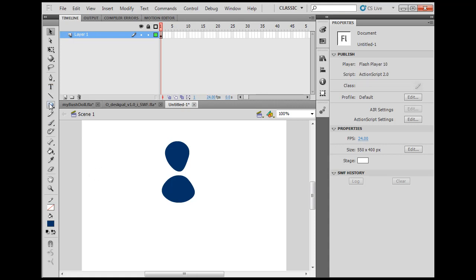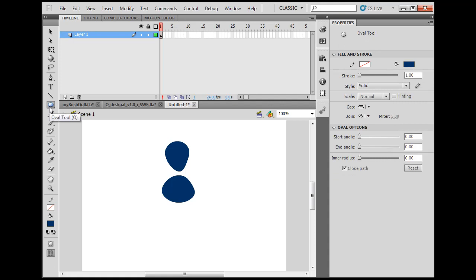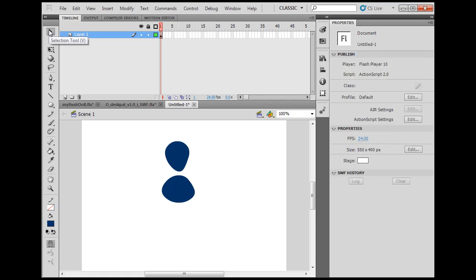I drew two circles here with the oval tool. They've got a fill color, no stroke or outline. Then I can grab the selection tool and tweak the edges, as you can see.